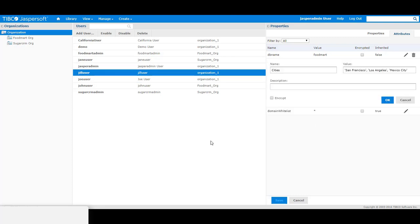I have also set the cities attribute for another user of the organization. For Joe user, I have set three values: San Francisco, Los Angeles, and Mexico City. This will allow Joe user, when she runs the report, to return more data from the store table.